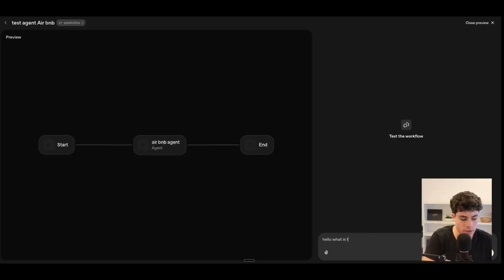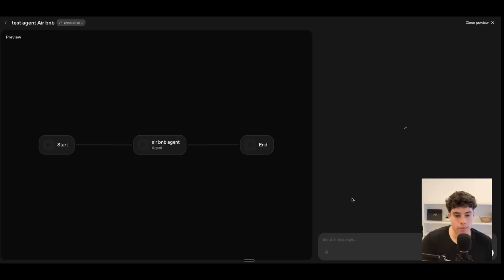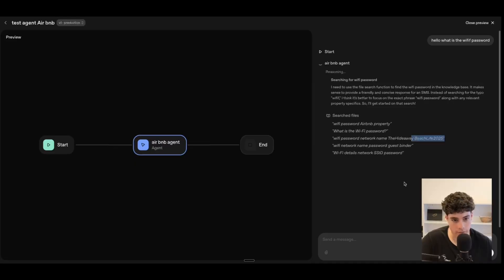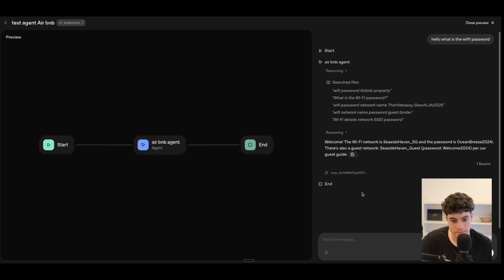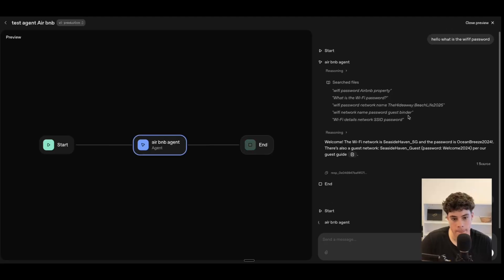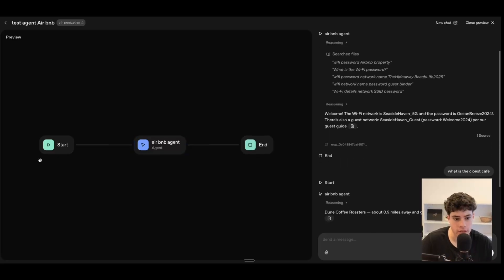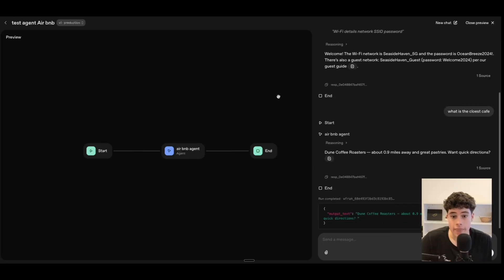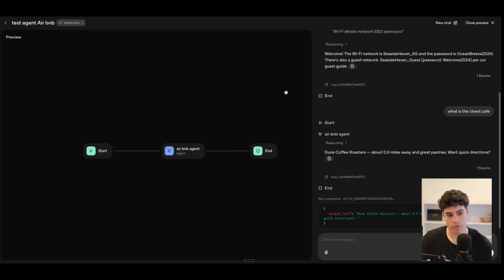Let's click preview and test it. We'll type: 'Hello, what is the Wi-Fi password?' We can see a good visual representation as it runs — it starts, searches for those files, finds the password, reasons through it, and returns the response. Then let's also ask: 'What is the closest cafe?' It comes in, searches the database, and successfully retrieves that information — similar to N8N but a bit more user-friendly with fewer nodes. That's a quick overview of the OpenAI Builder platform. I'll see you in the next video.